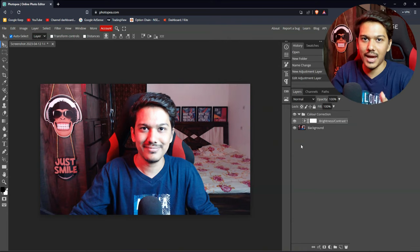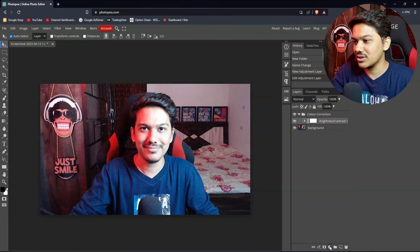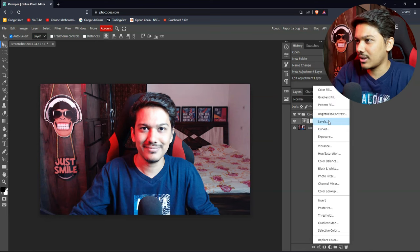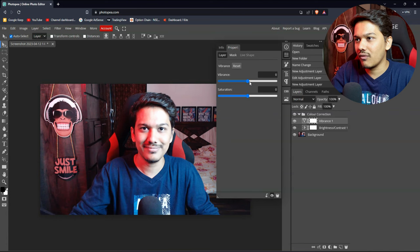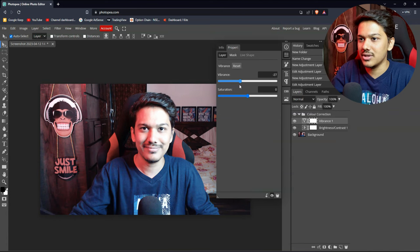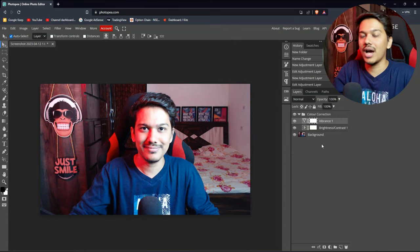Everyone's webcam and lighting conditions are different, so you adjust the brightness and contrast according to your own situation. Then I will add Vibrance and Saturation and adjust the vibrance. You can see the light on my face — how much it was before and how much it has increased. You can do this better.